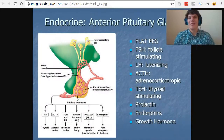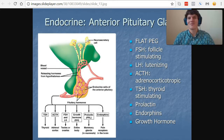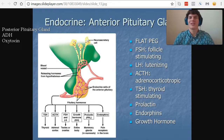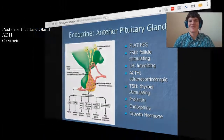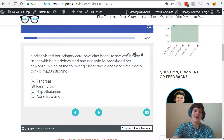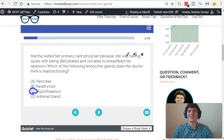I like to remember the hormones produced by the anterior pituitary gland using the acronym FLATPEG. For the posterior pituitary gland, I think of PAO, which sounds like POW. So whenever I think of the posterior pituitary gland, I think POW. Because the hypothalamus is involved in the production of oxytocin, ADH, and prolactin, answer choice C — hypothalamus — is the best answer here.